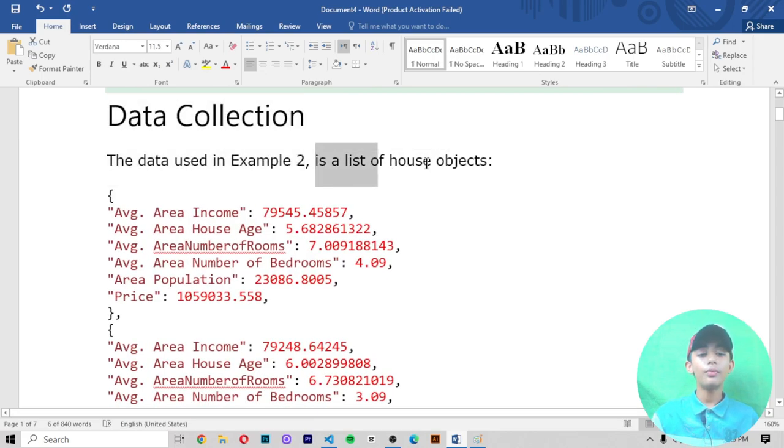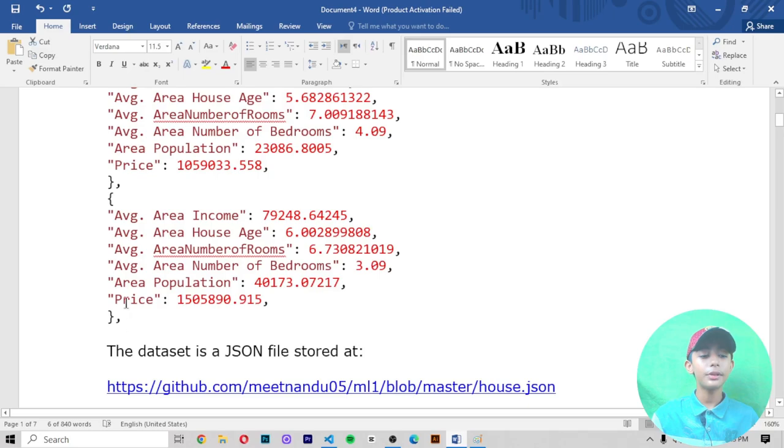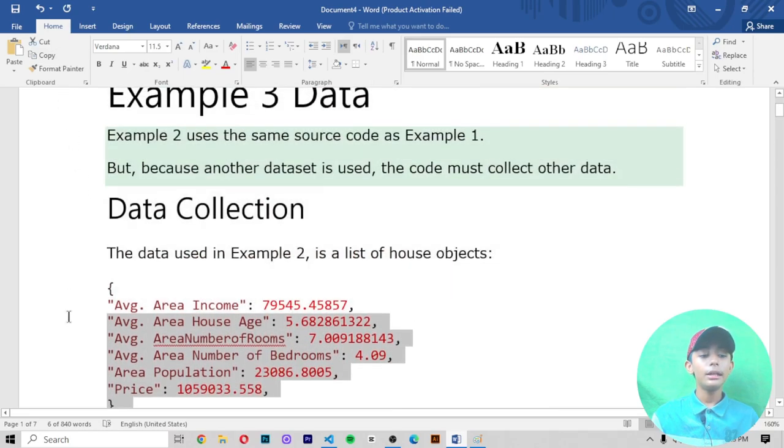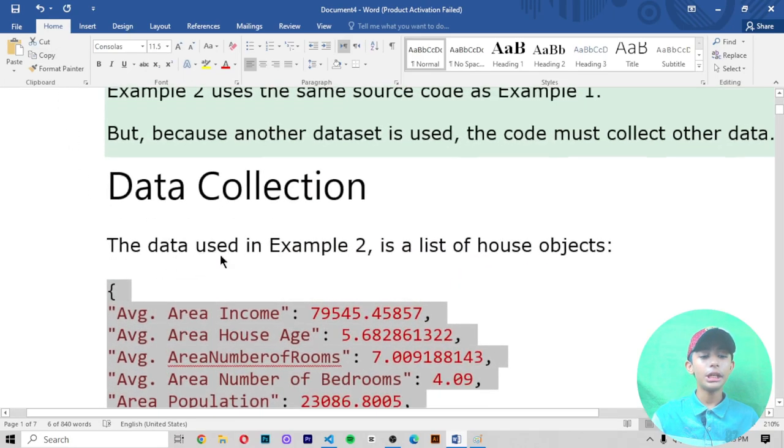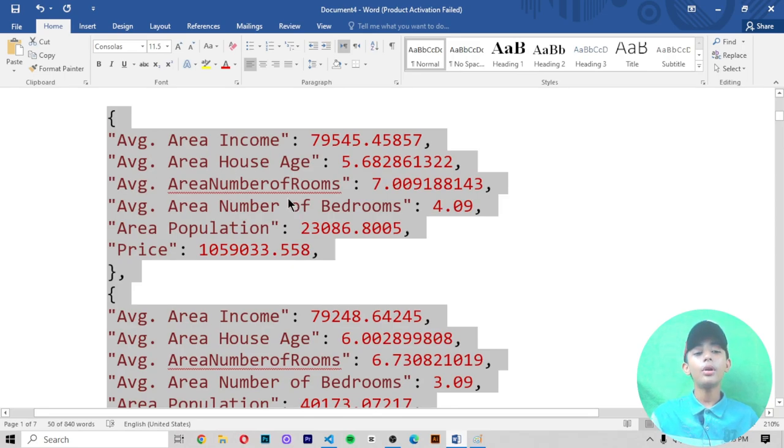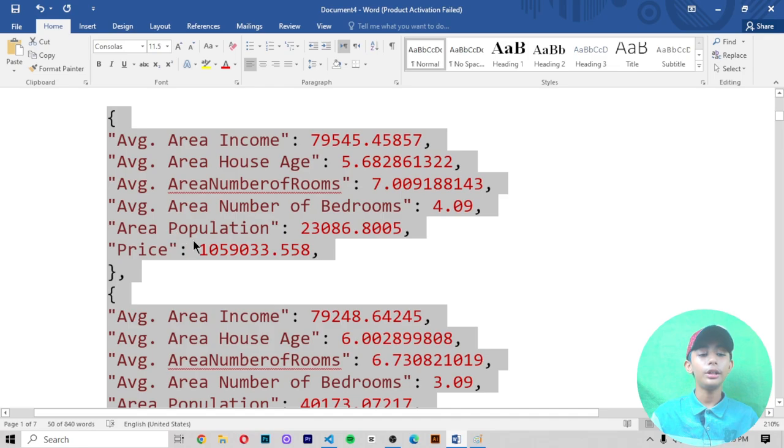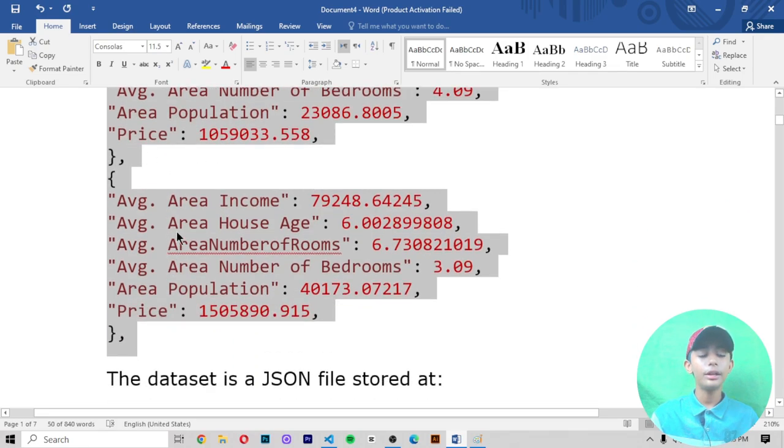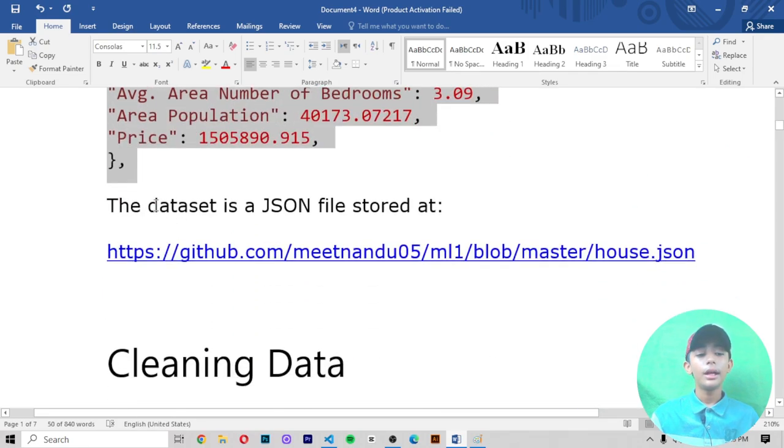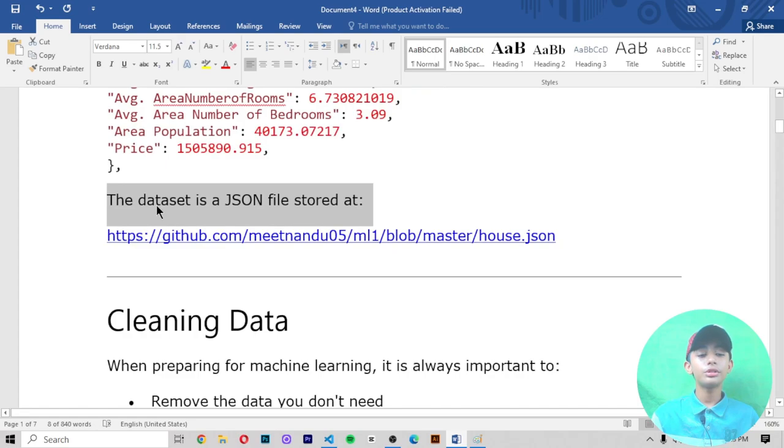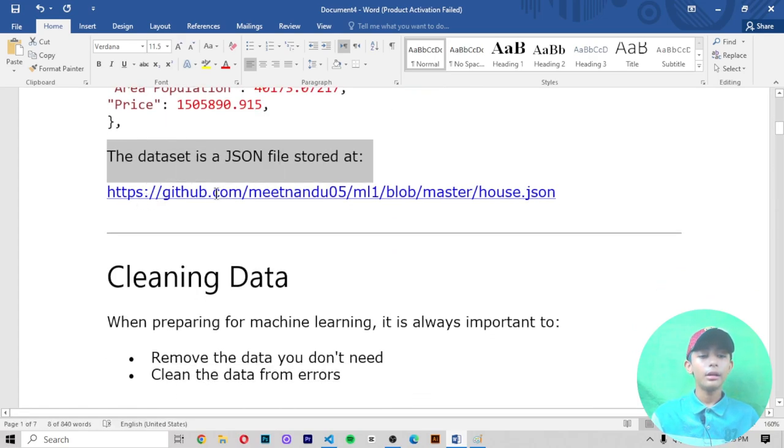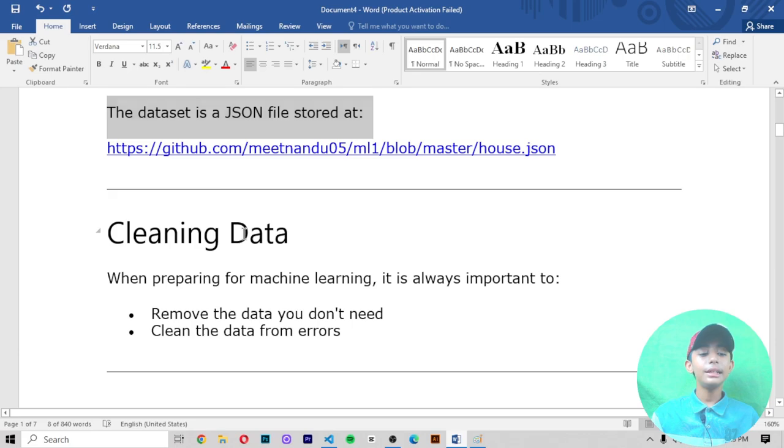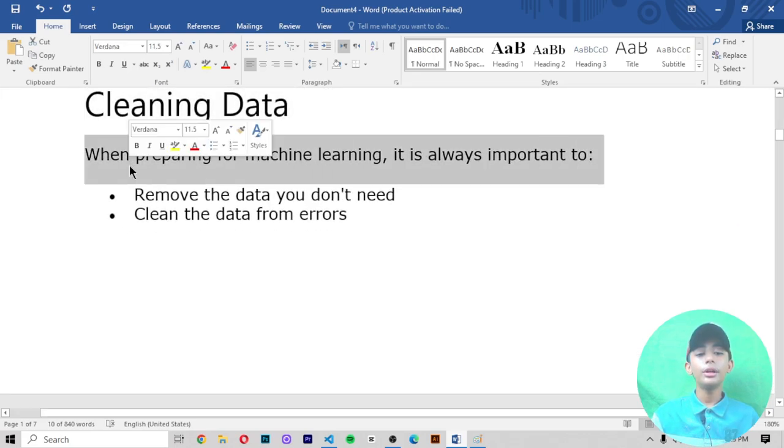The data includes average area income, average area house age, average area number of rooms, average area number of bedrooms, area population, and price. The dataset is a CSV file stored on GitHub. Cleaning data: when you are preparing for machine learning, it is always important to remove the data you don't need and clean the data from errors.